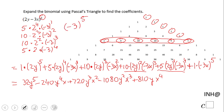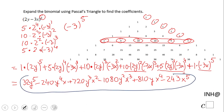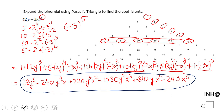The last one is negative 3 to the fifth power, which is negative 243 x to the fifth power. That's it — this is the final answer for this problem. It's very important to have this Pascal's Triangle to use it when you need it. If you enjoyed this video, don't forget to click the like button and come back to C Square for more math. Thank you.